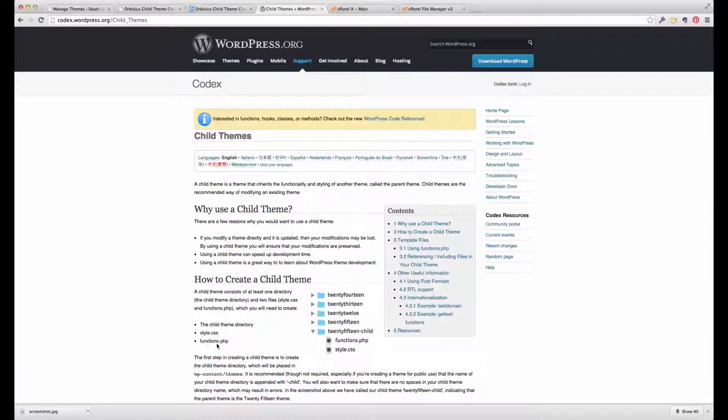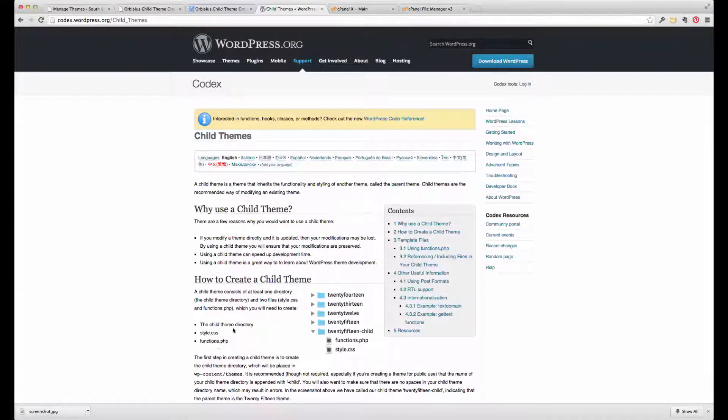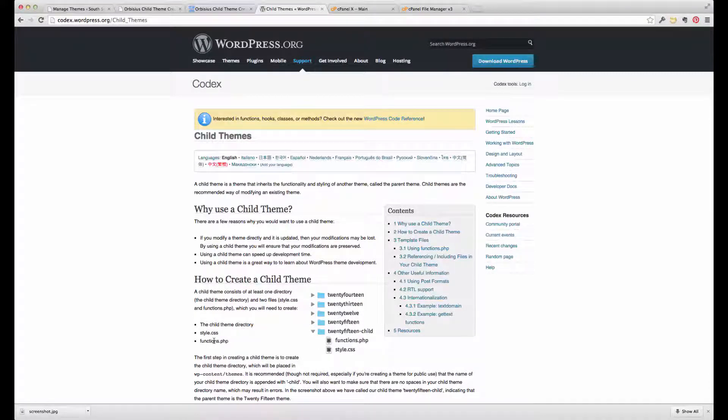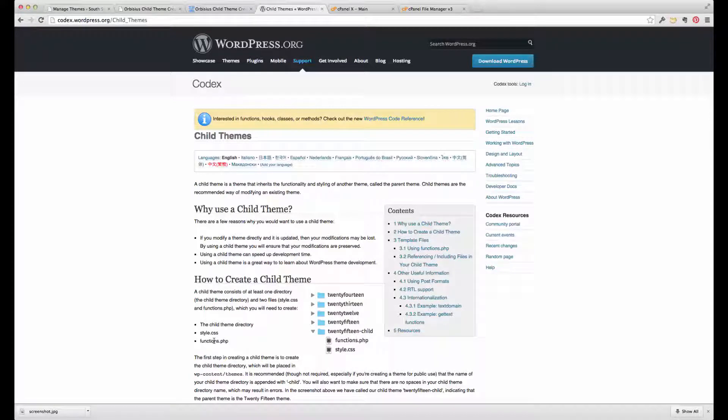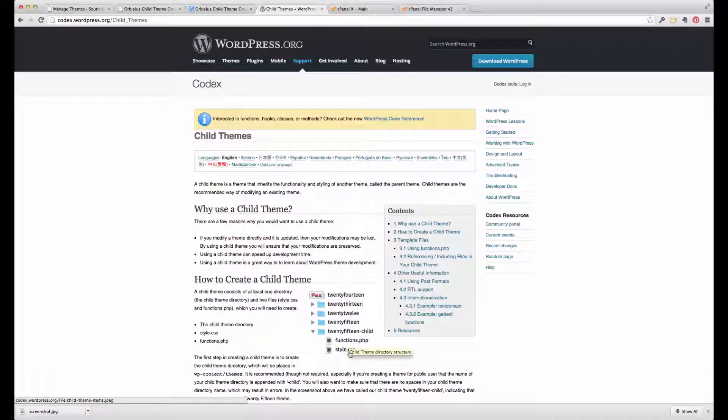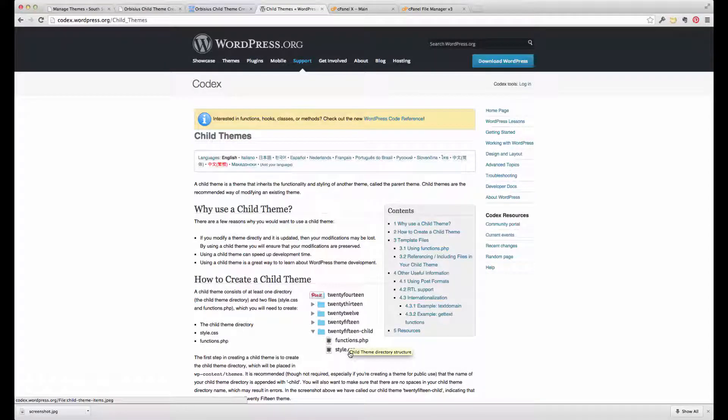So here you can see a directory, a styles, and a functions. That's the minimum required for a child theme, as you can see in this graphic on the right-hand side here.